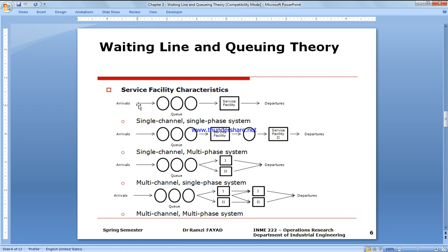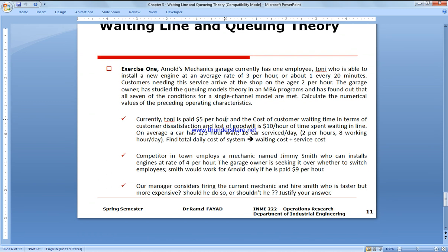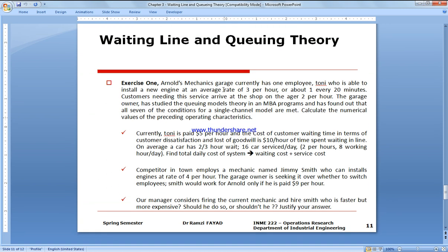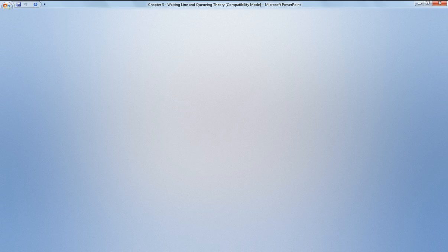Single channel, single phase system - they arrive in the system, they queue, they're being served, they leave the system. The exercise is the following: we have a garage currently hiring a mechanic named Tony who is able to install a new part at an average rate of 3 per hour, which is only 20 minutes. Customers needing service arrive on average 2 per hour and he currently pays them $5 per hour. We're gonna calculate the total cost and the waiting time. Customer dissatisfaction is $10 per hour, so we're gonna calculate the total daily cost of the system - waiting cost plus service cost. That's part one of the video.